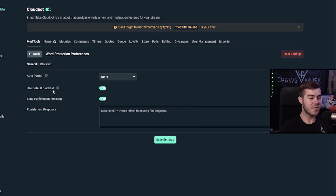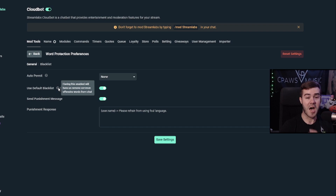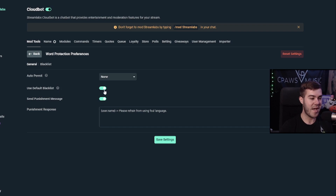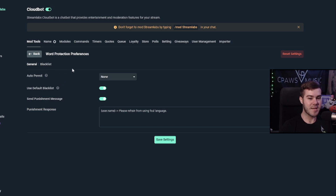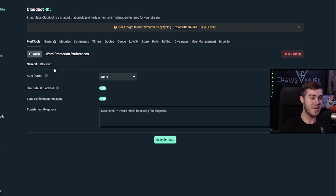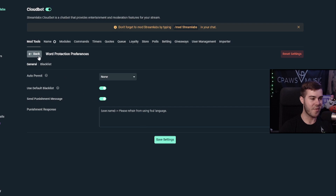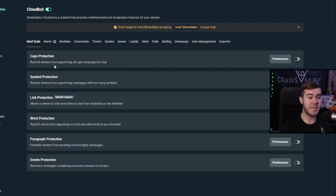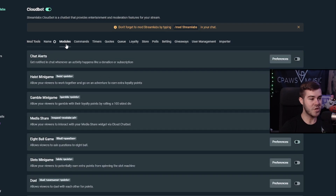Enable word protection and click Preferences. There's a nice default blacklist that removes common offensive words, so always enable that. Once you've enabled the default blacklist, you can go into the blacklist tab and write out any additional words you do not want on your stream. Add all those words, click save settings, and go back. The mod tools are pretty self-explanatory, so let's move on to the modules tab.